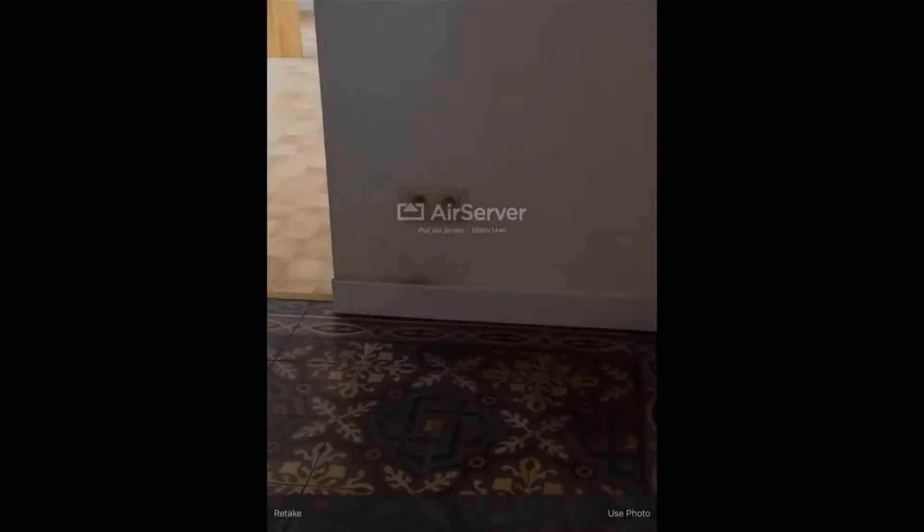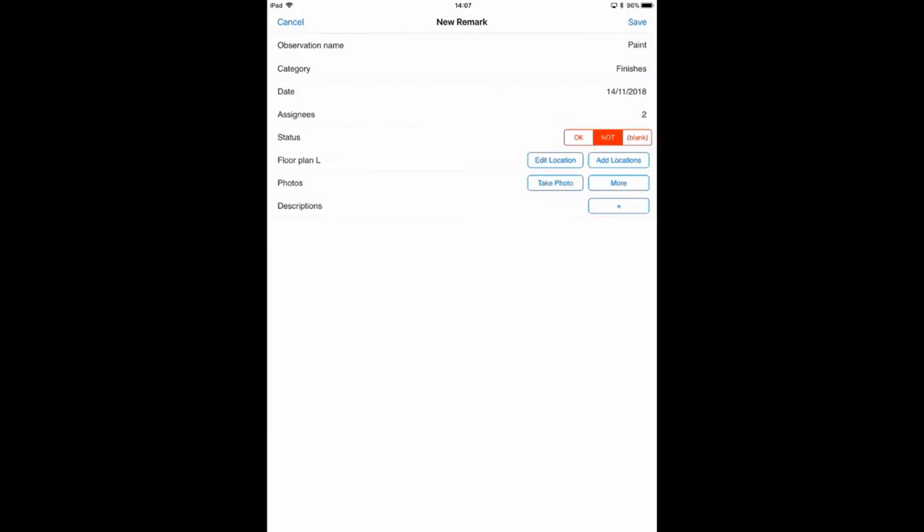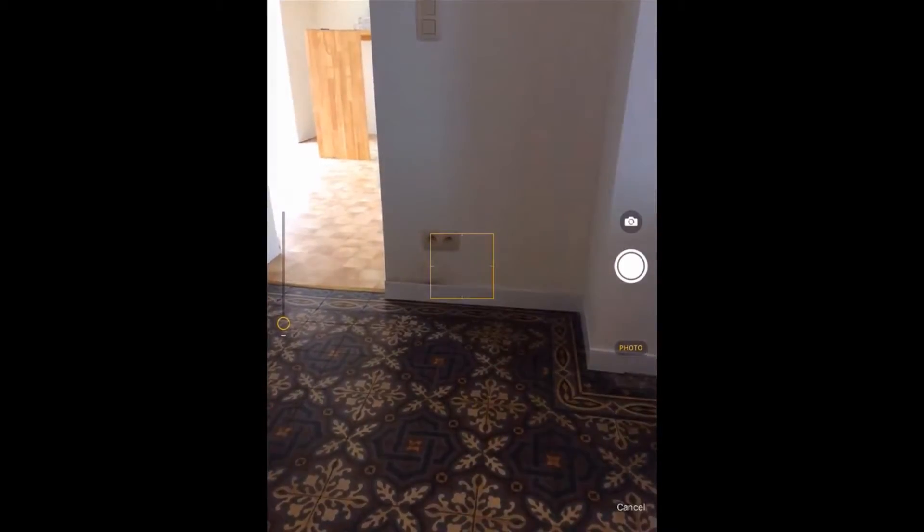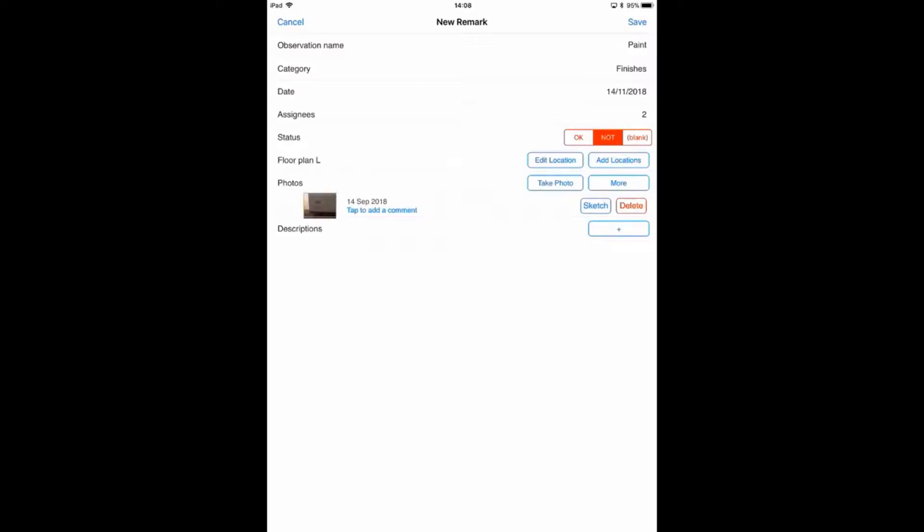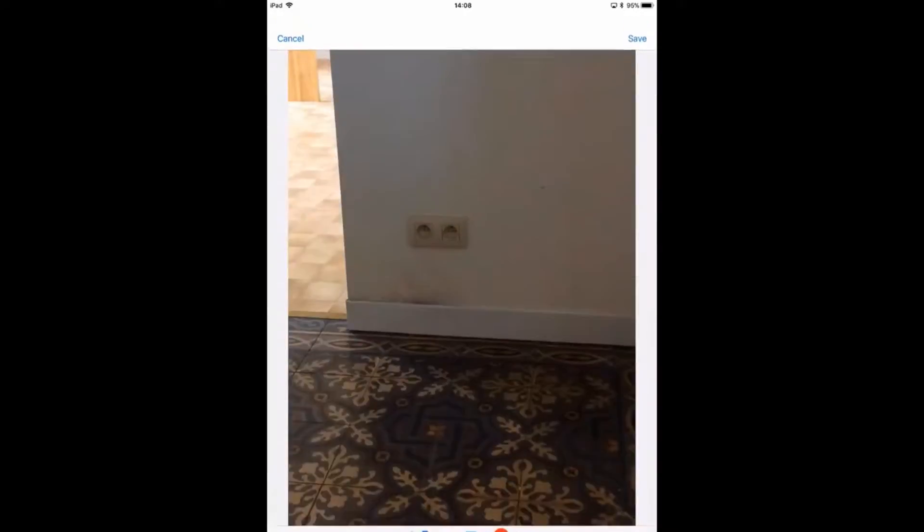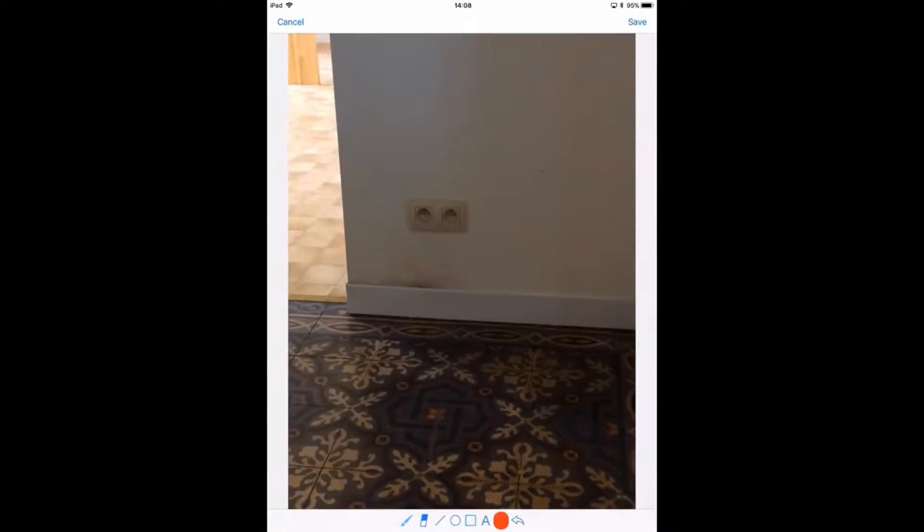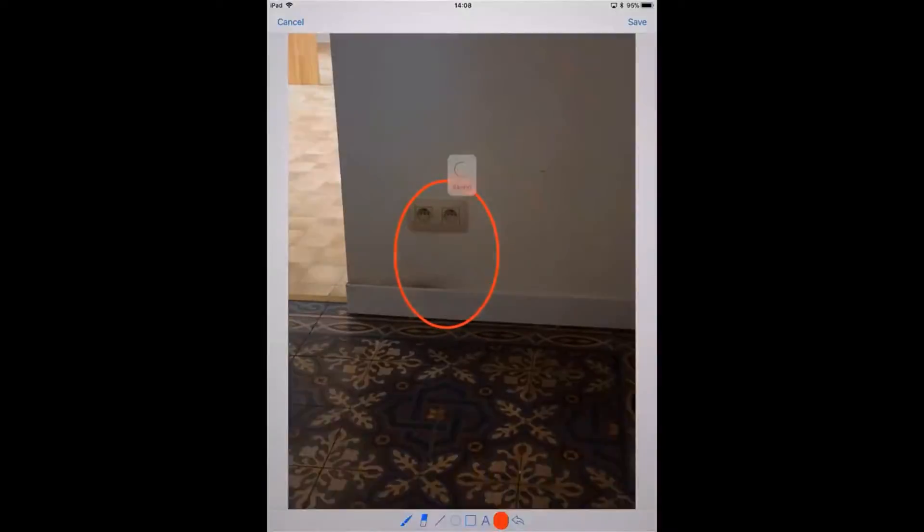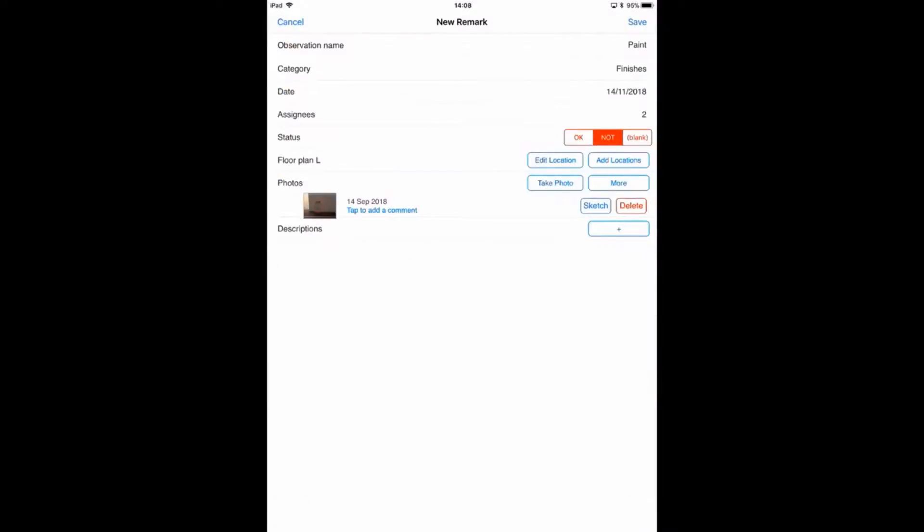Then we can also add one or multiple pictures. Taking a picture, all right. And for every picture, we can also sketch on it or add some captions, and we can also add more details with the descriptions.